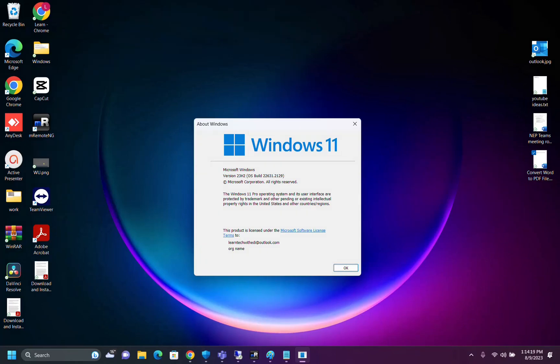Hello everyone and welcome to LearnTag. As you may know, Microsoft is planning to release Windows 11 version 23H2.